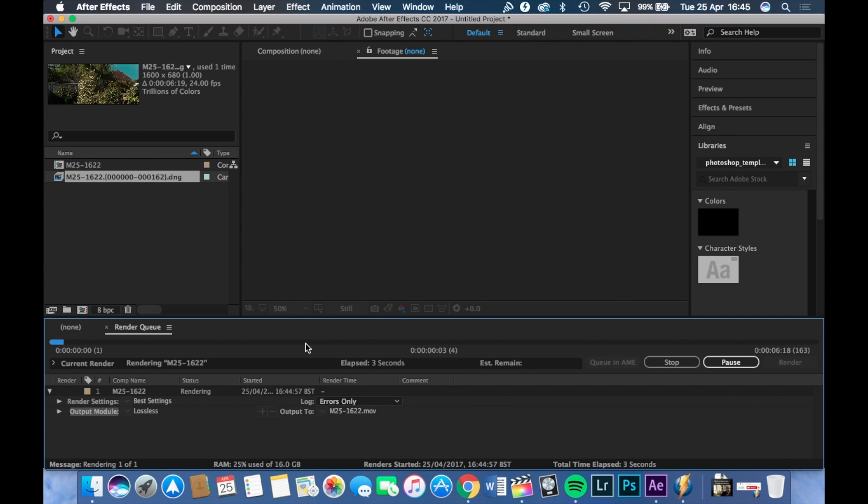Depending on the size of the video, depending on the quality, et cetera, and the speed of your computer. But give it a few minutes and it should be done.